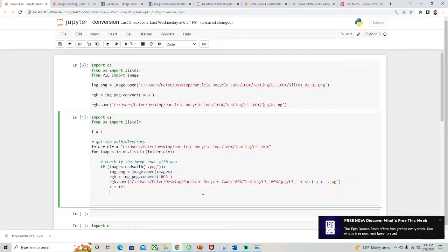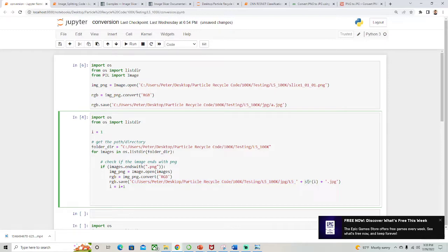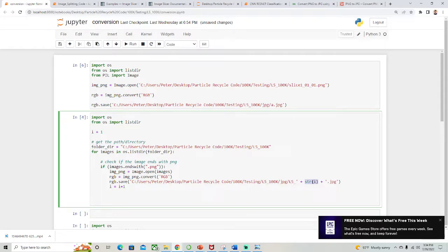And the way that I saved it was I set it to this name here plus string i, and i equals one. So initially that'll be one, and then it'll be l5_1.JPEG. And then it'll add one to i, so the next time it'll be two. So when it iterates through this again, images will iterate to the next image in the folder directory.